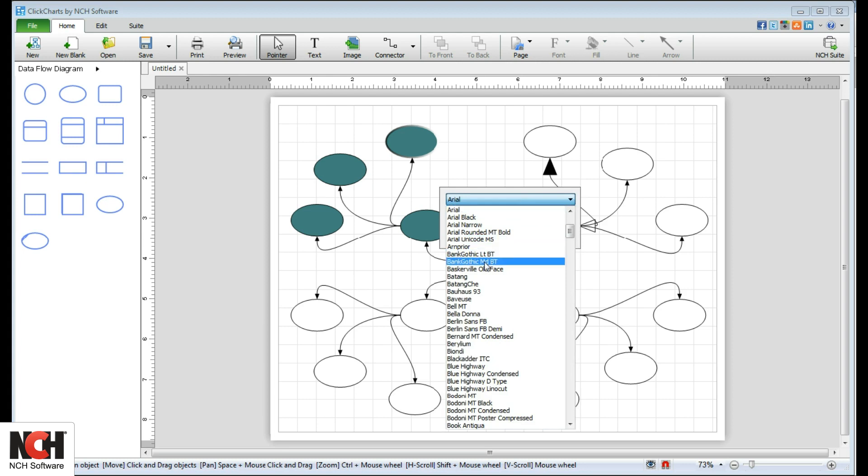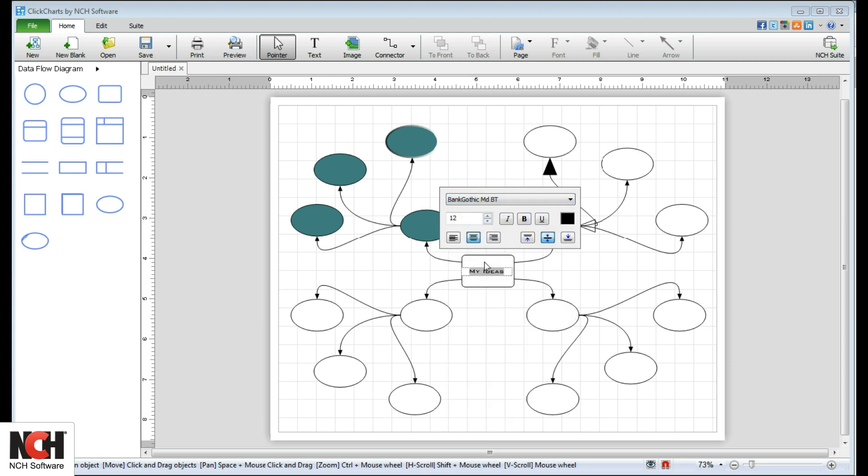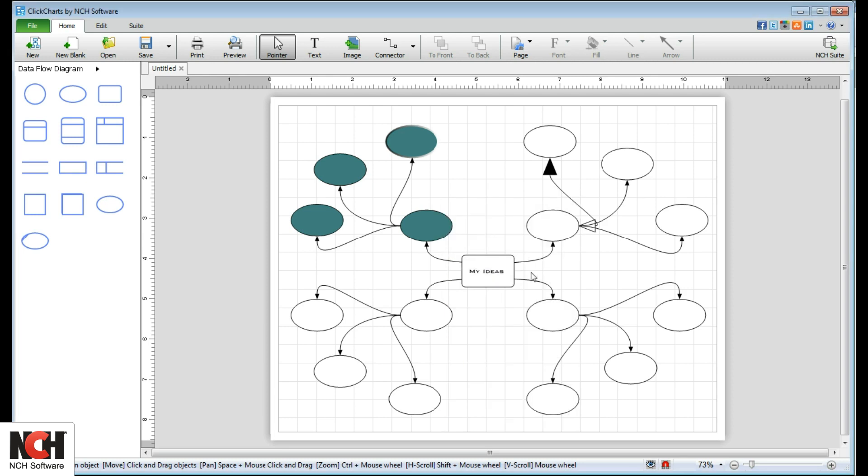To edit existing text, double click on it and use the Formatting window.